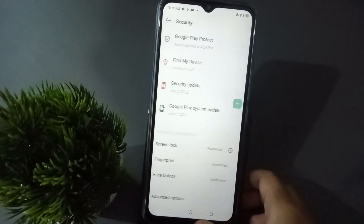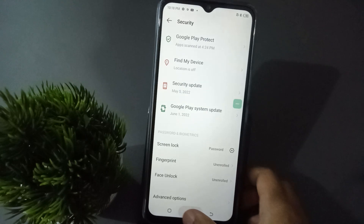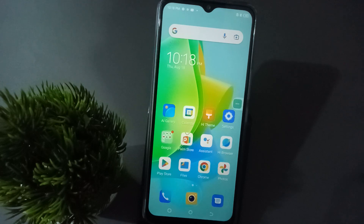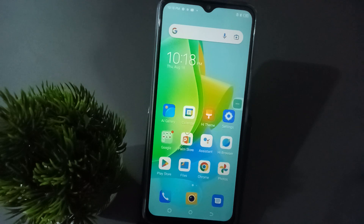Click Done and the screen lock has been applied successfully on the mobile phone. You can set the screen lock like this. If you love the video, do not forget to like, share, and subscribe the channel. Thanks for watching.